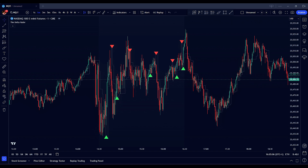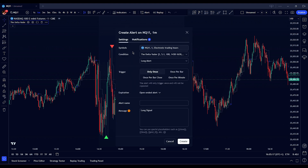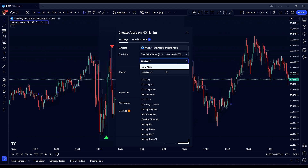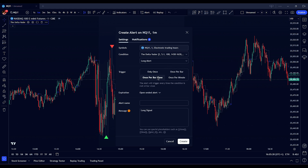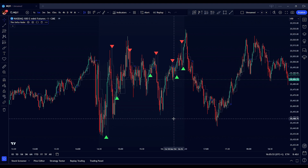In addition to visual signals, you can set up alerts to stay informed about potential trading opportunities without constantly monitoring your charts. Right-click on the Deltavator indicator on your chart and select add alert from the context menu. In the alert configuration window, choose the direction — either long for buy signals or short for sell signals. Set the alert condition to once per bar close to ensure the alert triggers only after the bar has closed, reducing false signals. Enter a descriptive alert name and customize the message — for example, name it the Deltavator buy signal with a message like bullish signal detected by the Deltavator indicator. Once configured, click create to activate the alert and you'll receive notifications based on your alerts, allowing you to act promptly on potential trading opportunities.